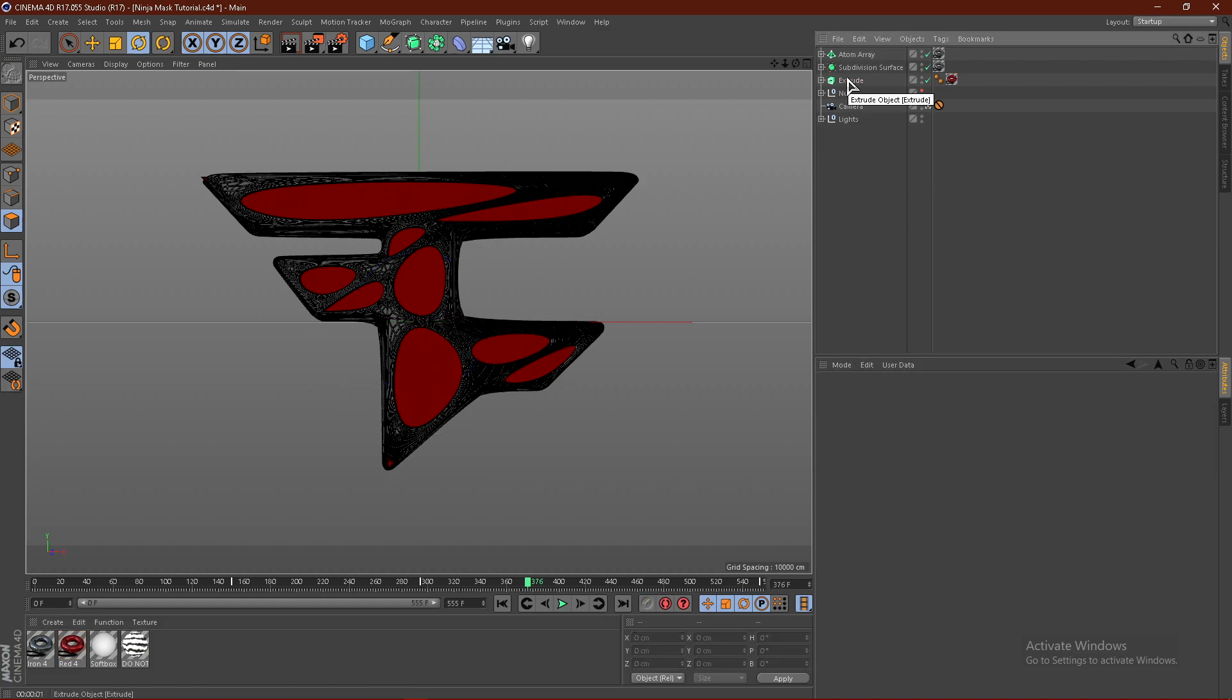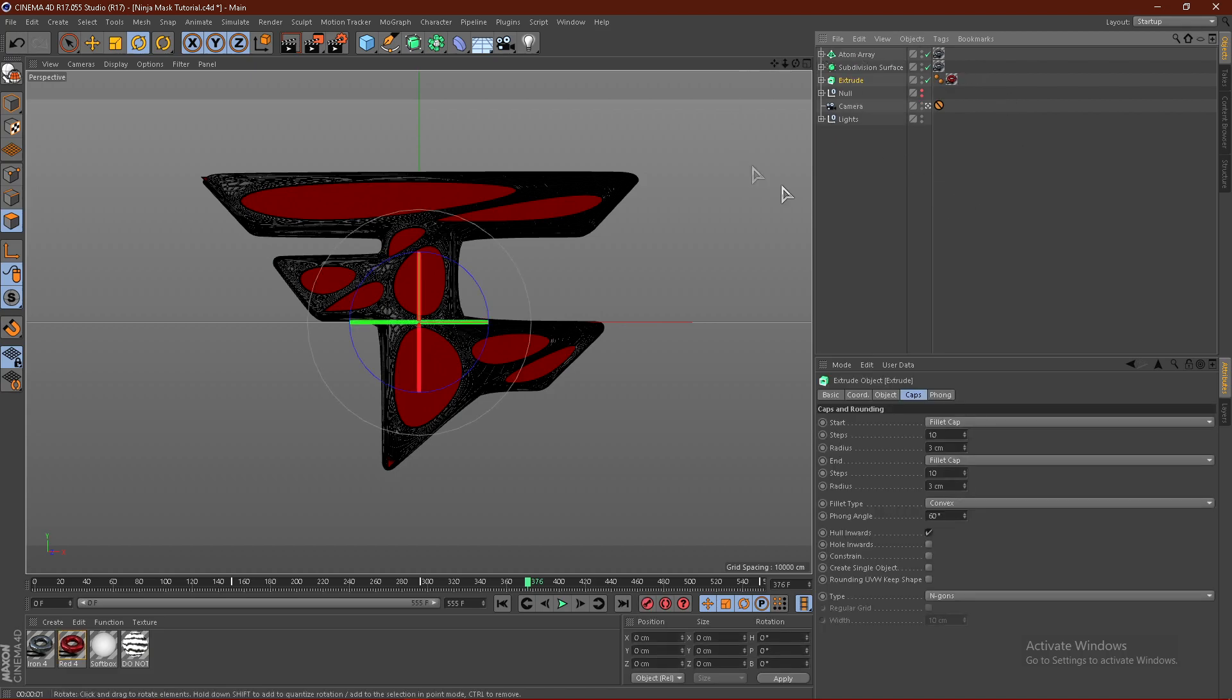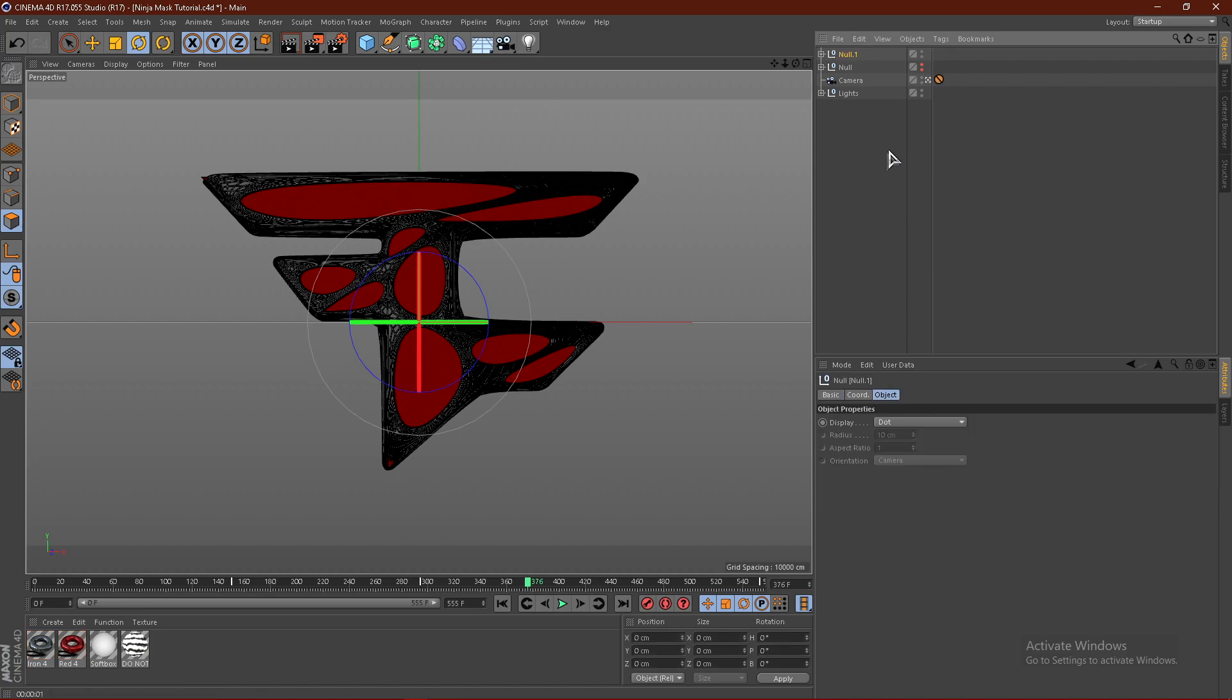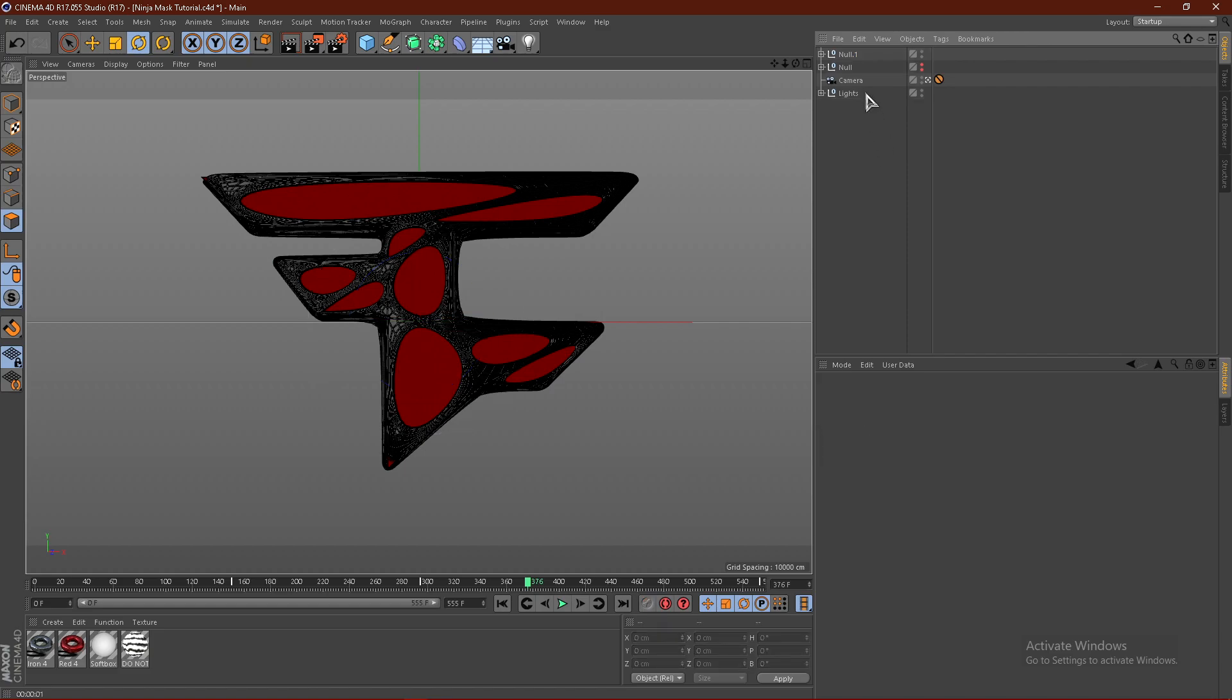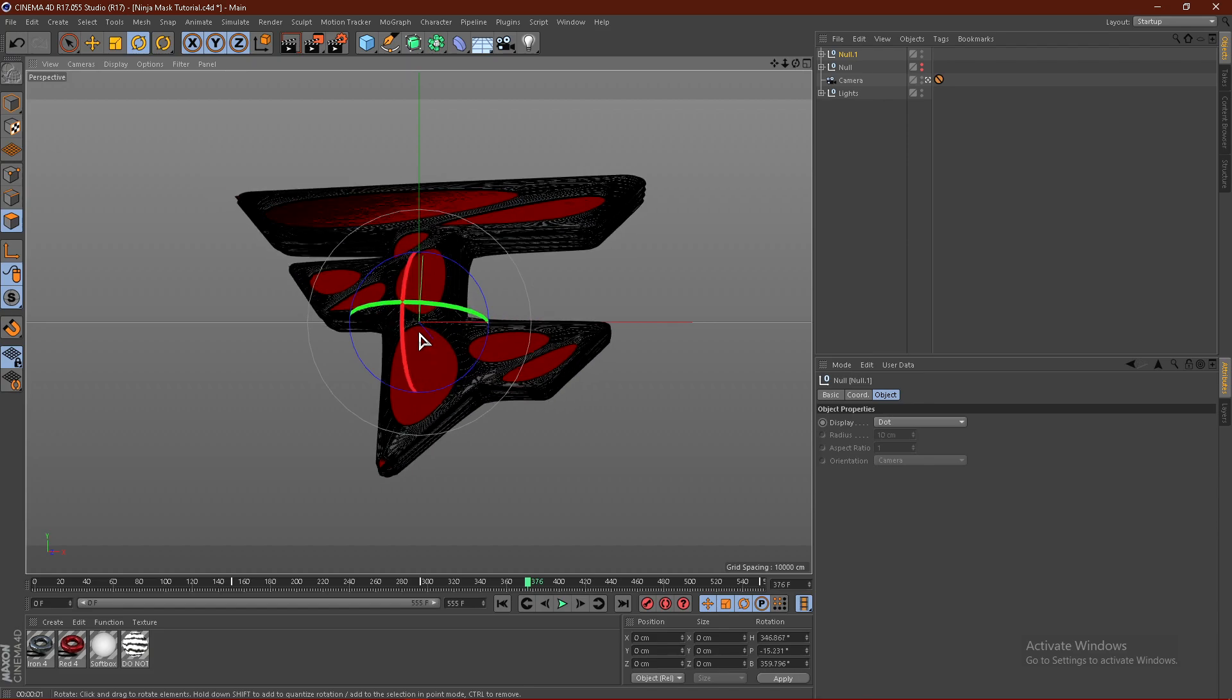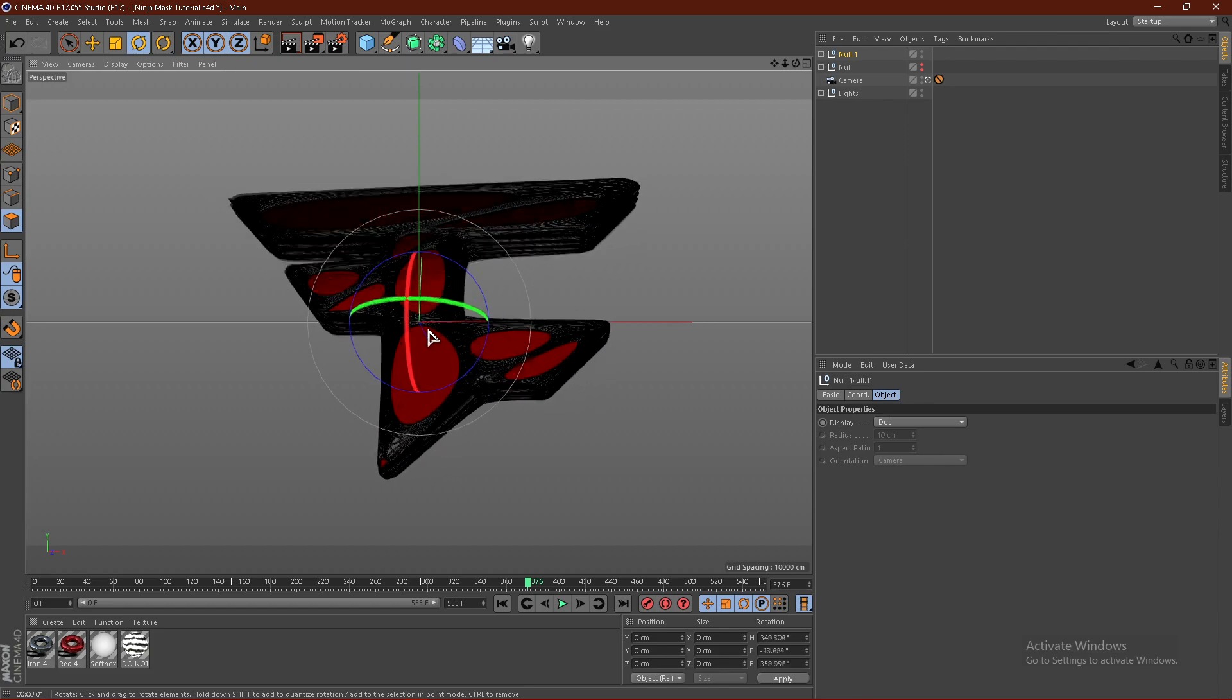Now from here, all we want to do is select the bottom layer, hold shift, and that should select everything and click the top layer and hold Alt and G. This will put everything into a group.